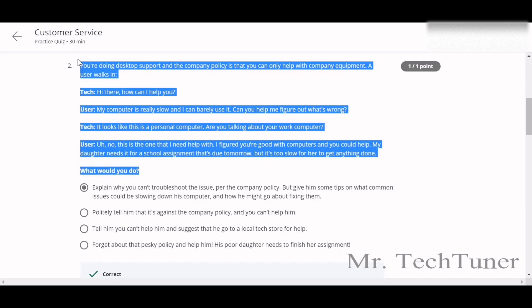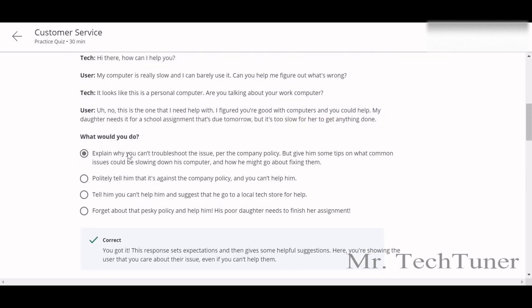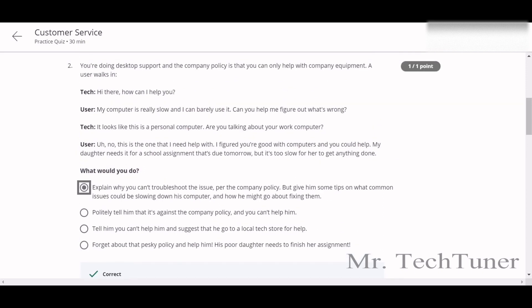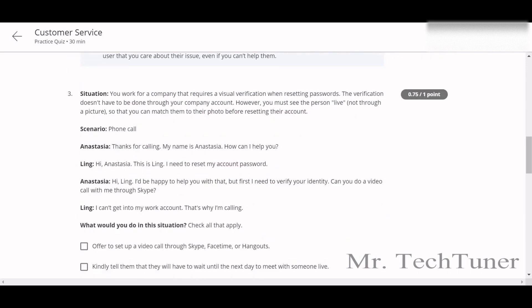For the story scenario, understand what the client is actually trying to say and what you are also trying to say. Then explain why you can't troubleshoot the issue due to company policy, but give the user some tips on what common issues would be slowing down their computer and what they might do about fixing them.